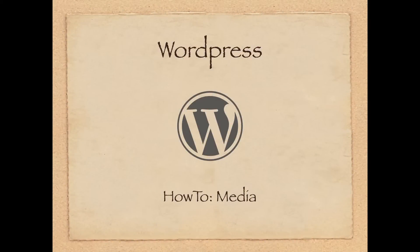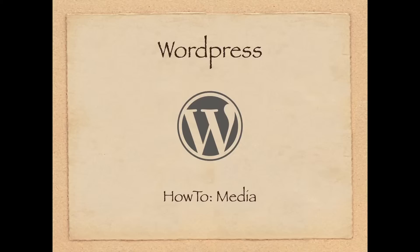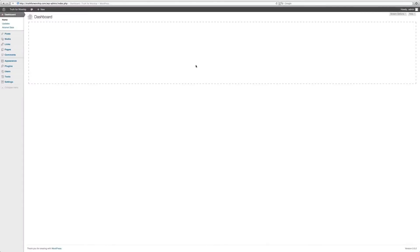These days most of our websites and blogs are rich in media, videos, and pictures. This tutorial for WordPress covers how to upload media, whether it's pictures, video, or even audio.